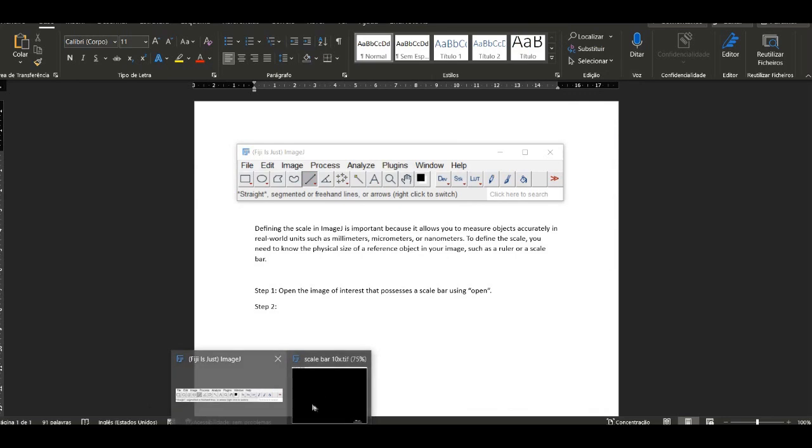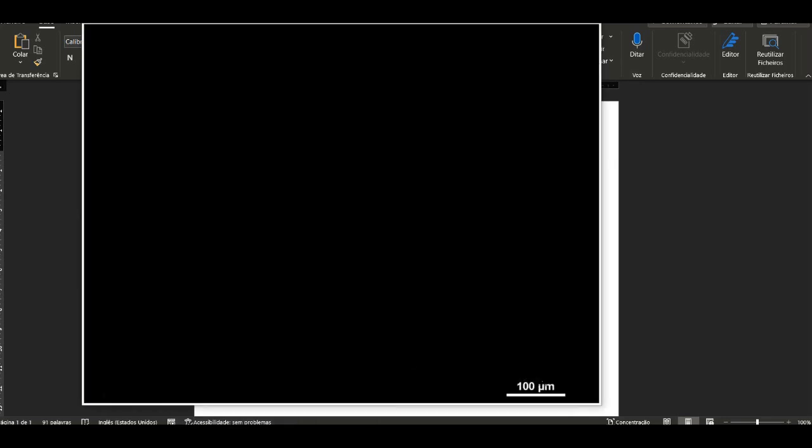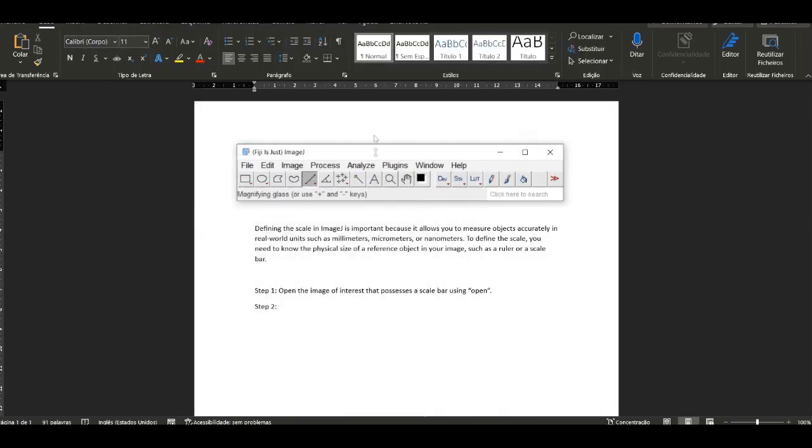Step 3: Go to Measure Set Scale and enter the value of the scale bar and the units, while setting this scale to global if you want to analyze multiple images with the same scale.